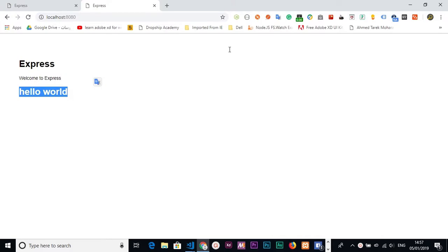This is a simple way to learn how to integrate Express and Webpack Dev Server easily without confusion. Thank you for watching — don't forget to follow and subscribe if you're on YouTube, and like this video if you found it helpful.